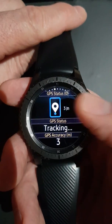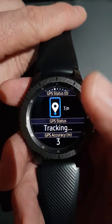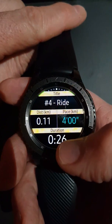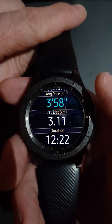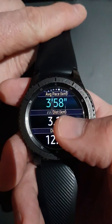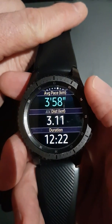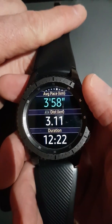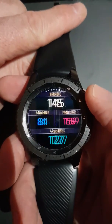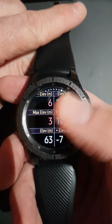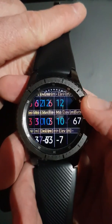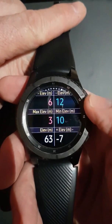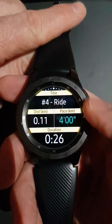The first screen we come to is our typical GPS information tracking screen. Going right, we'll see lap information — pace, distance, duration. These will look very familiar to most of you. There's also heart rate information, elevation, and some battery and cadence information.